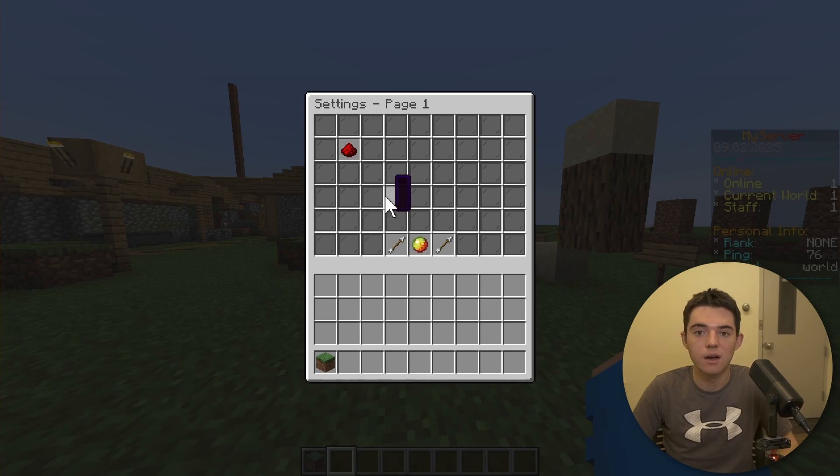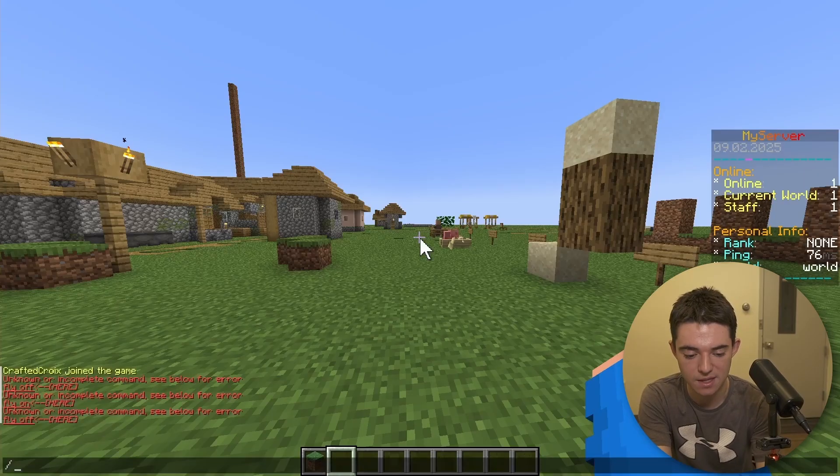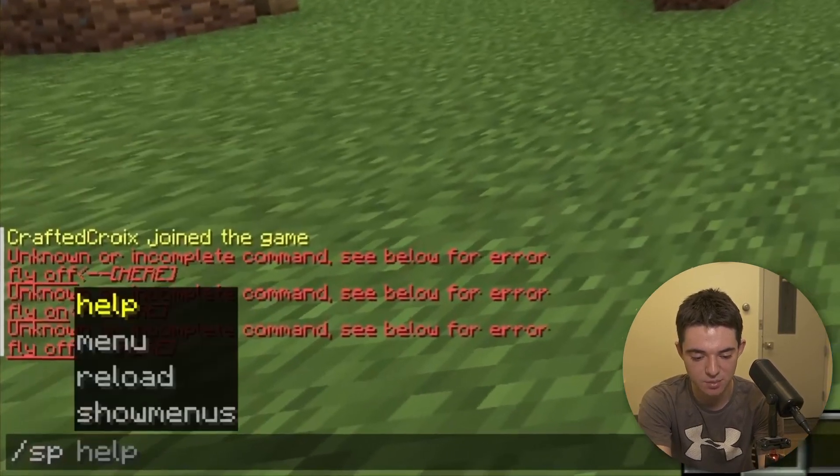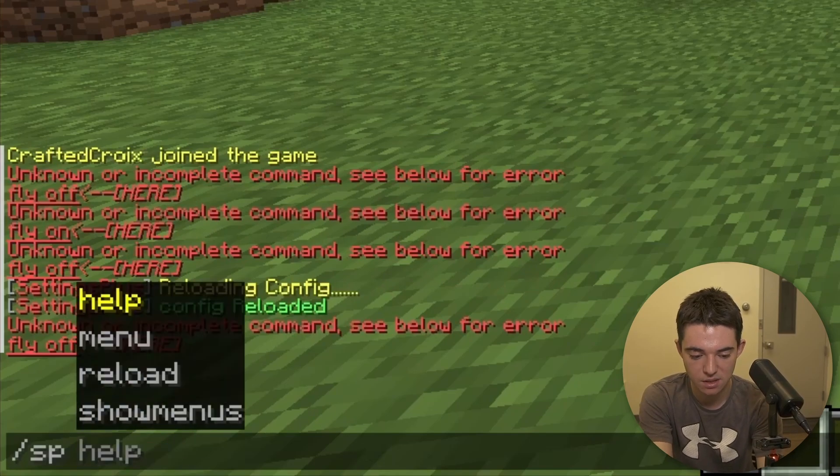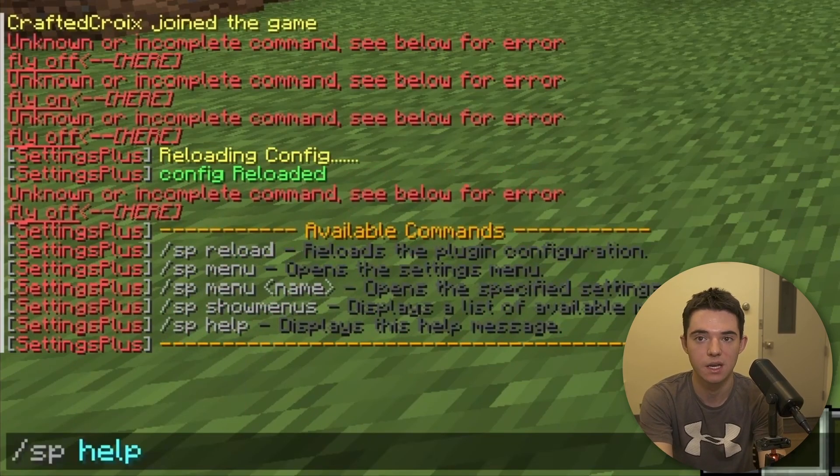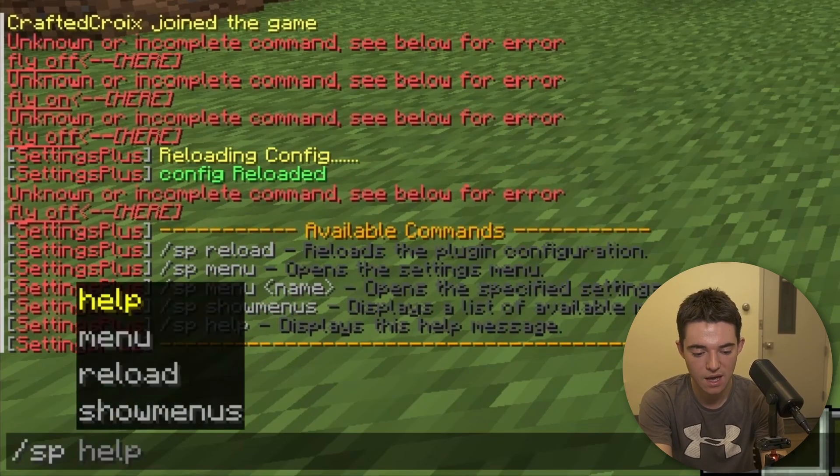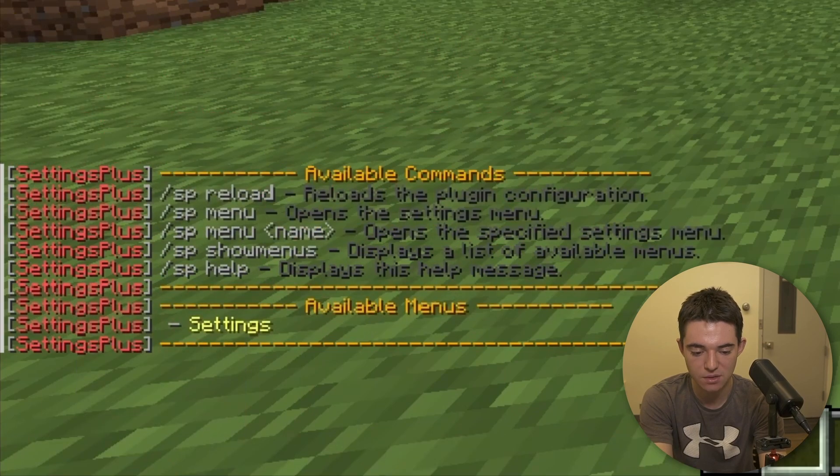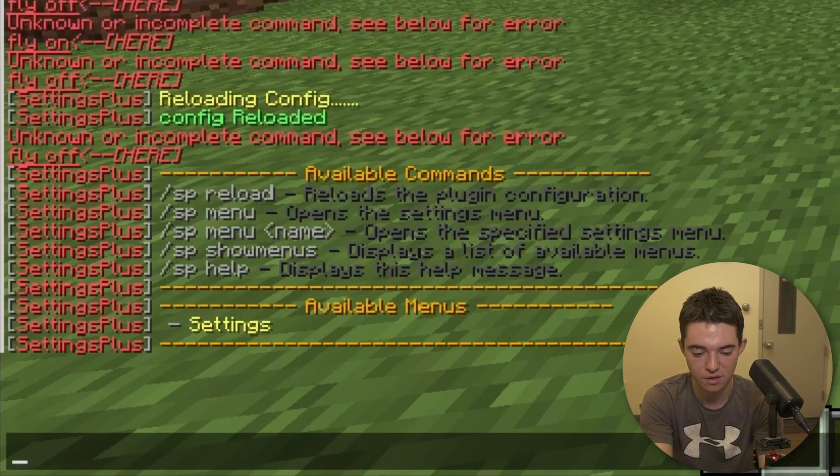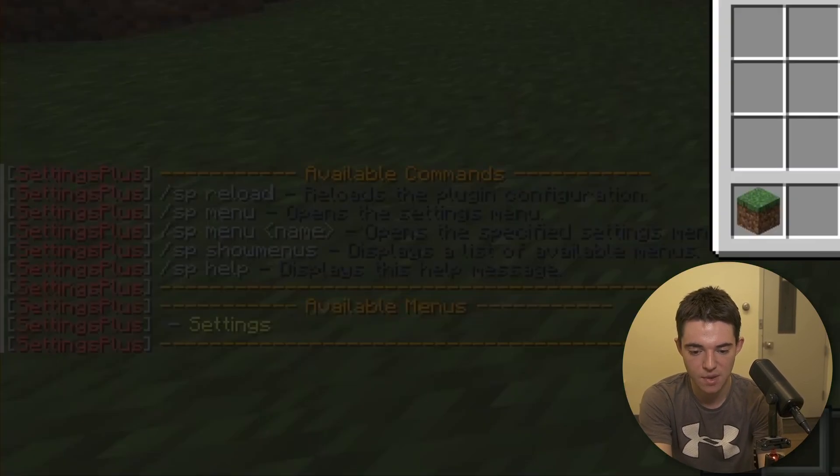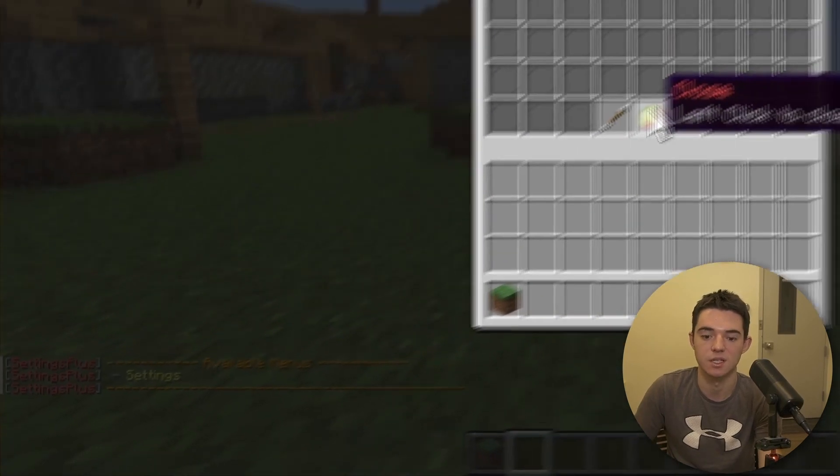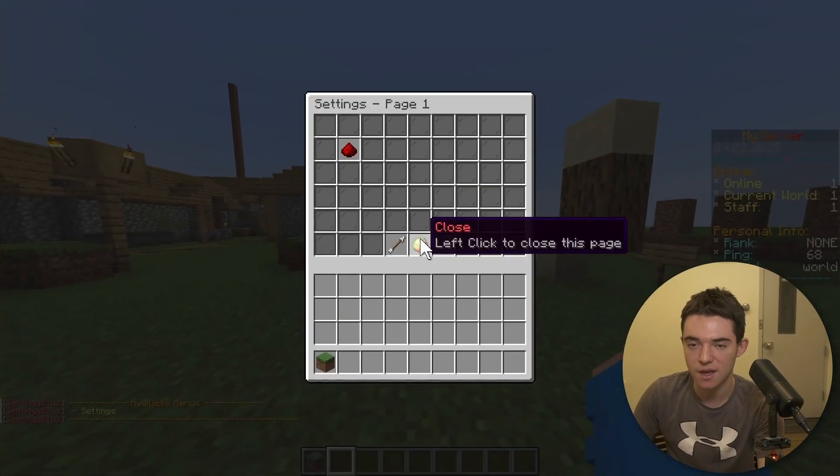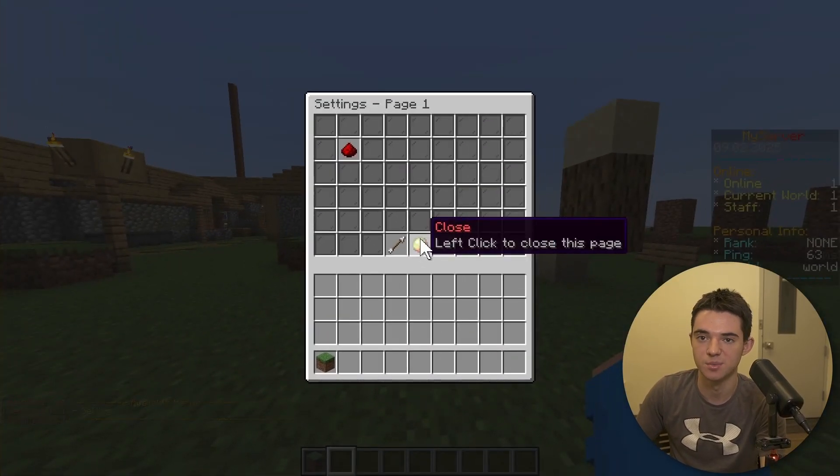All right, so now that's pretty much all there is. We can look at a couple of commands. So there's slash SP reload. There's SP help, so you can view the help menu. And there is the show menu, so that's all your available menus. And then the menu, that just opens up the slash settings menu. So yeah, that's pretty much all you need to know about the commands and the plugin by default.